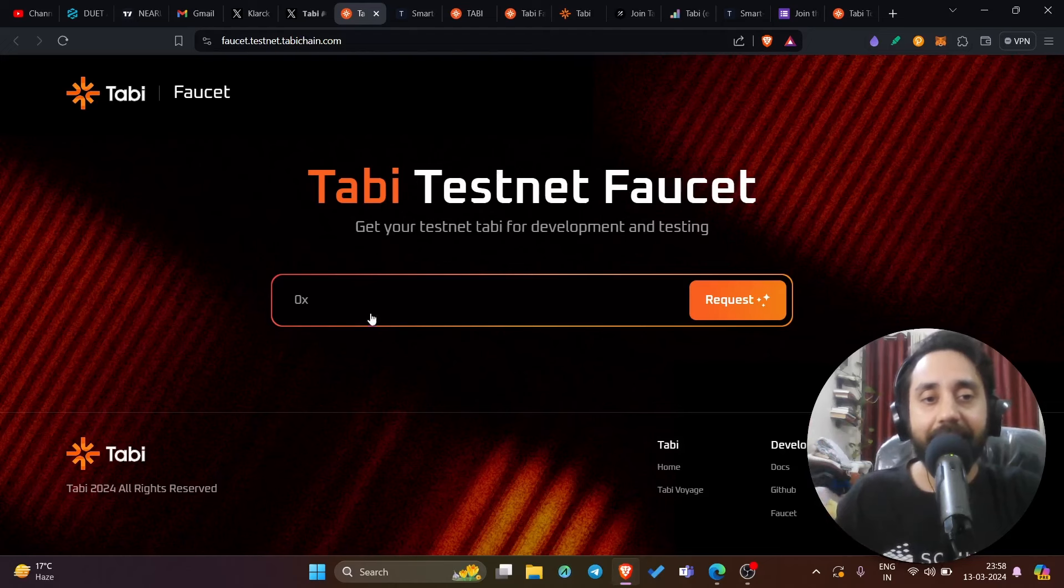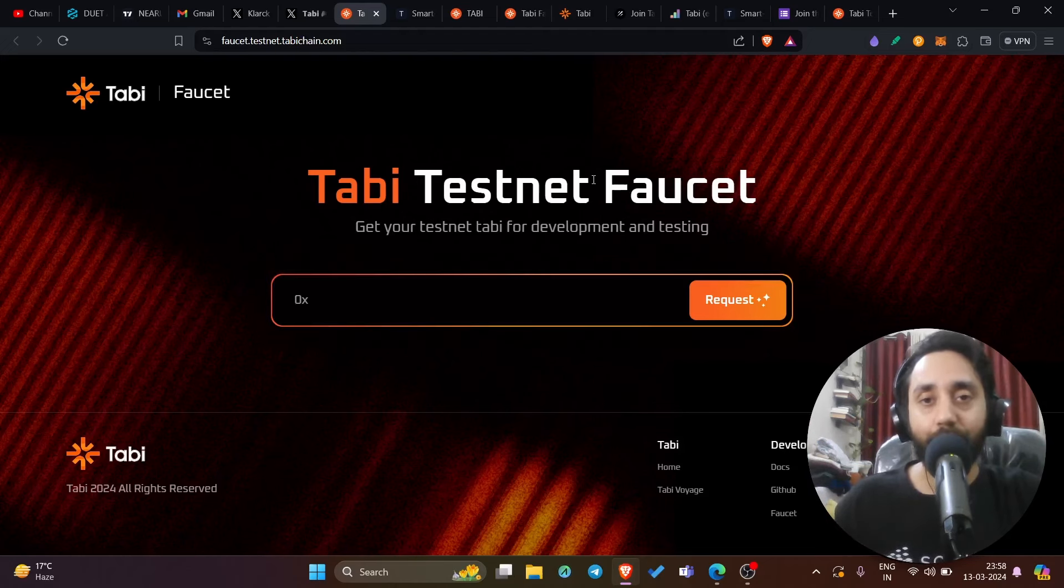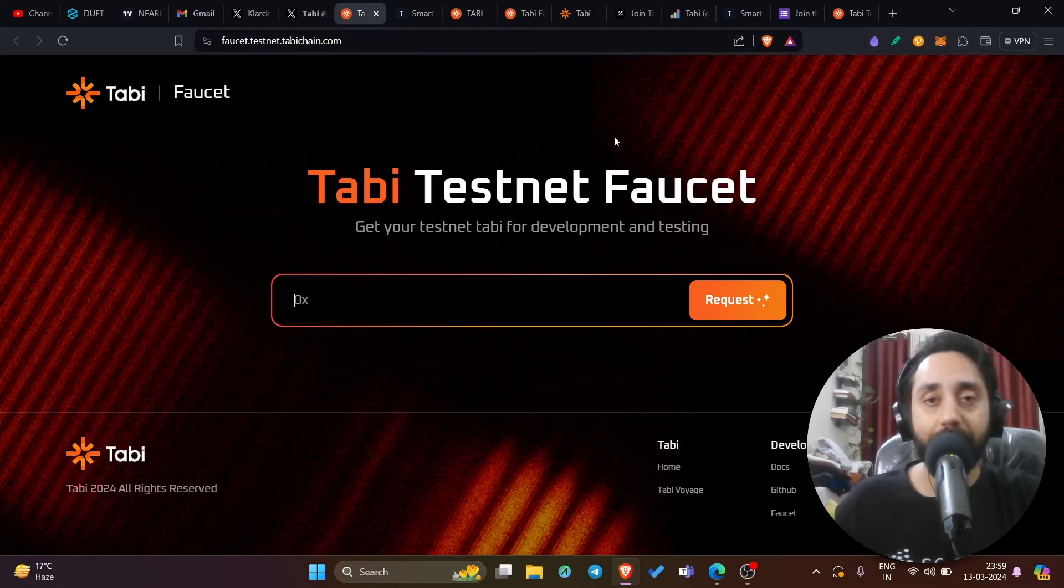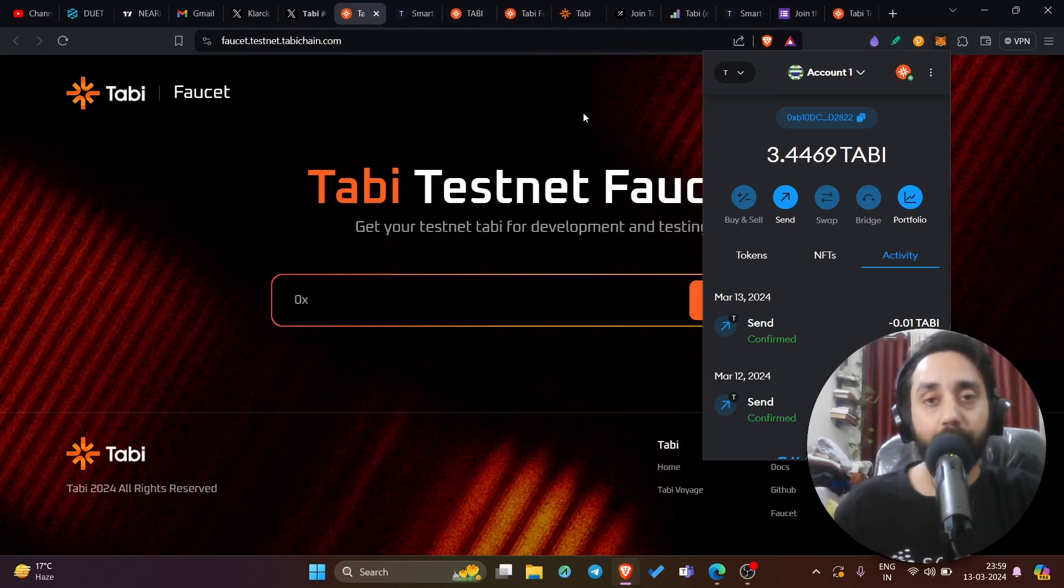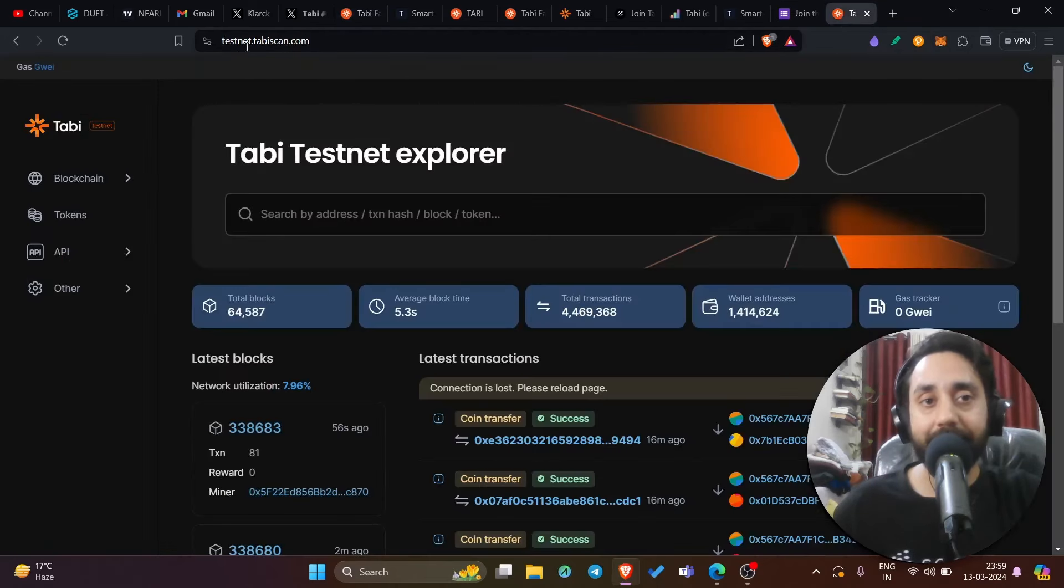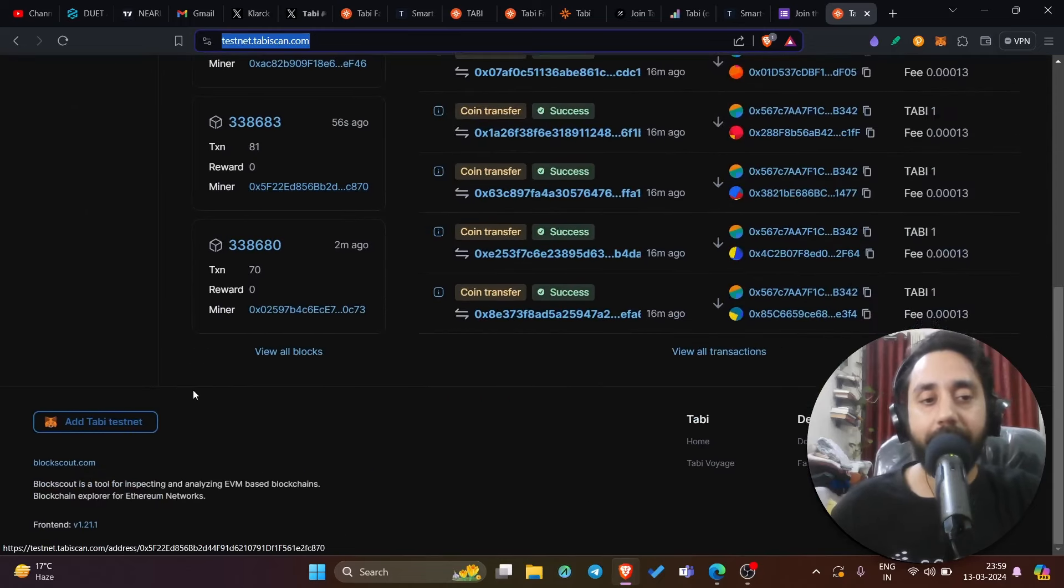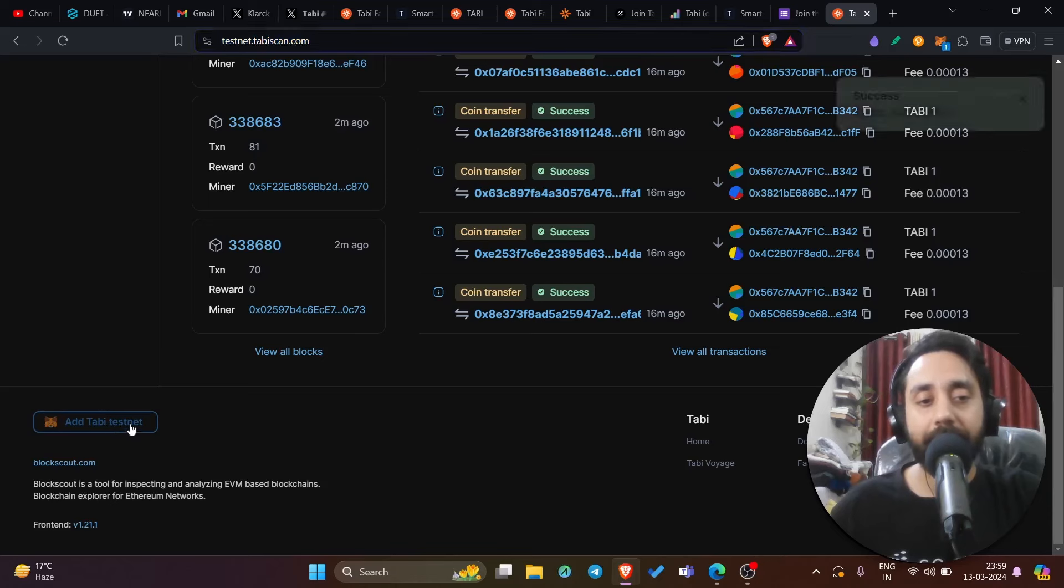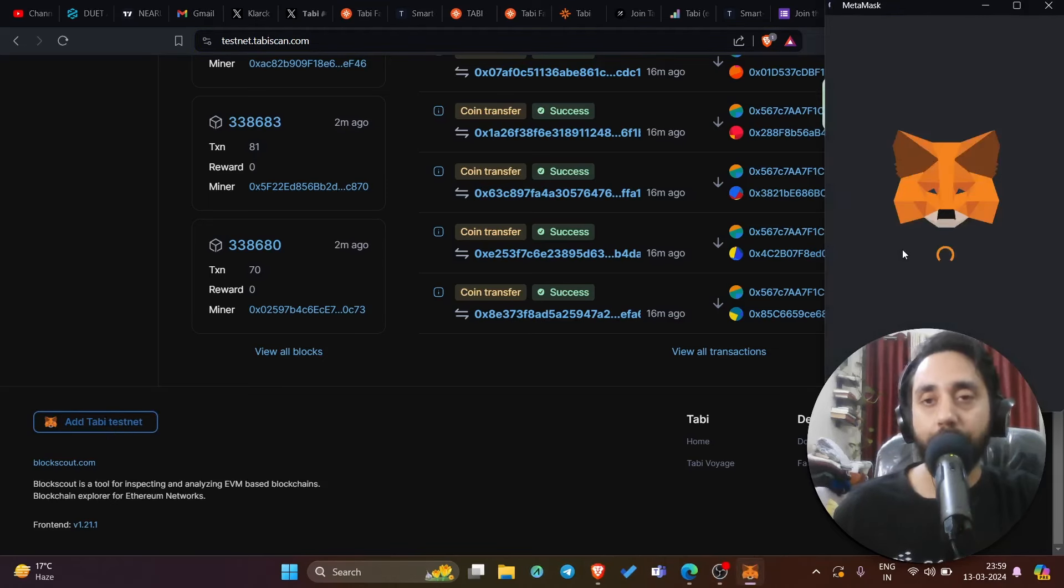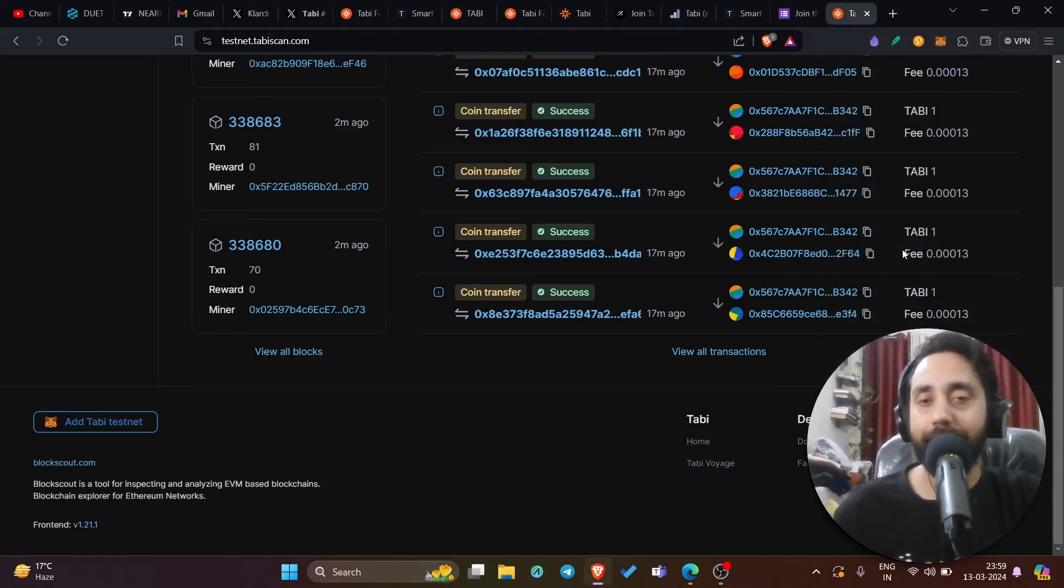Here, enter your wallet address, especially EVM wallet address. So first of all, to complete this step, you must add the Tabi network into your wallet, especially MetaMask. Here you can see this is Tabi chain. I have added Tabi testnet and I have 3.44 Tabi token. So you can also do the same. You need to go to testnet.tabiscan.com. I will share the link in the description and go down here and you can see on the bottom left, add Tabi testnet. Click on it and you will see it will automatically add the Tabi testnet to your MetaMask or OKX wallet, whatever that you're using.